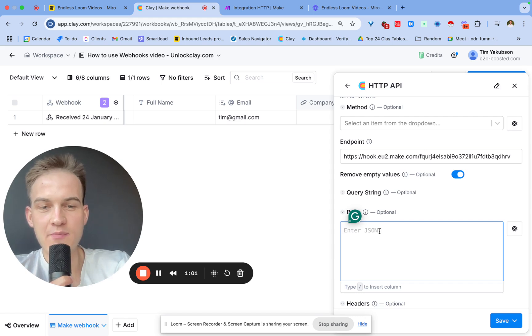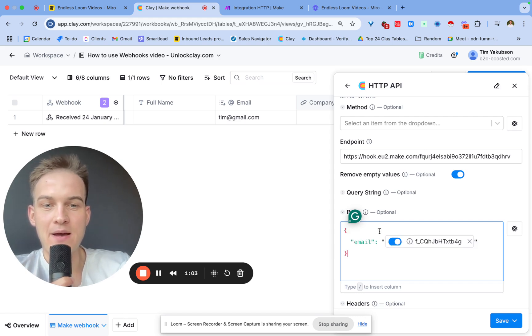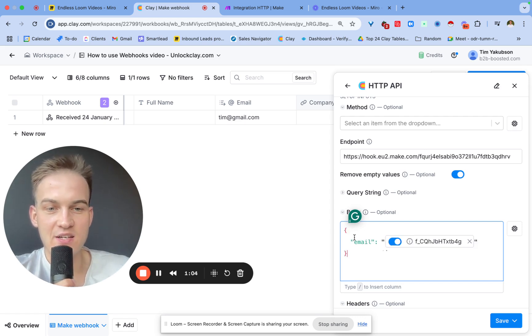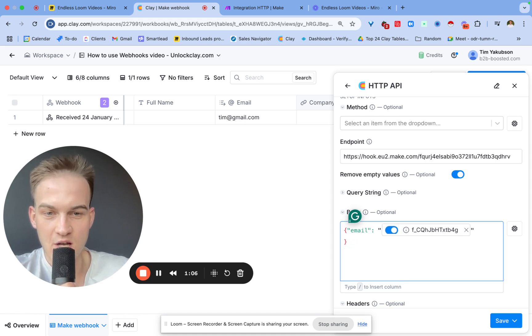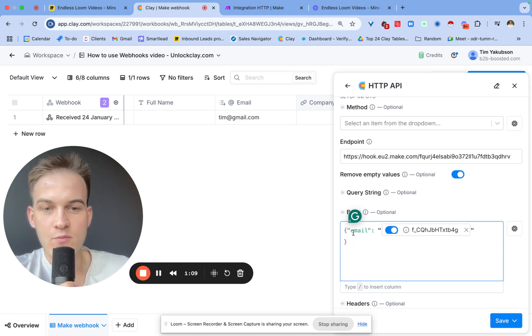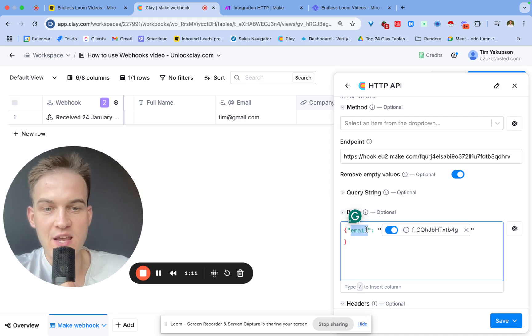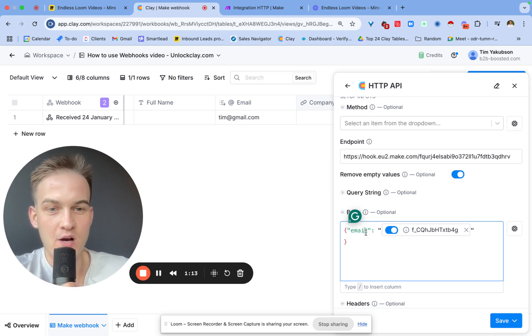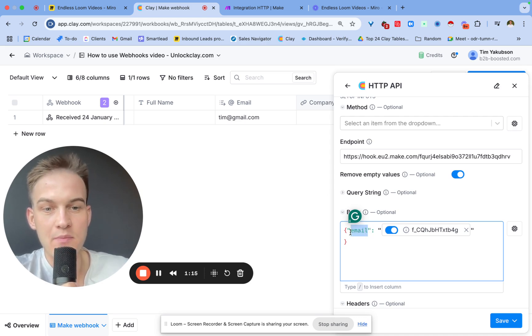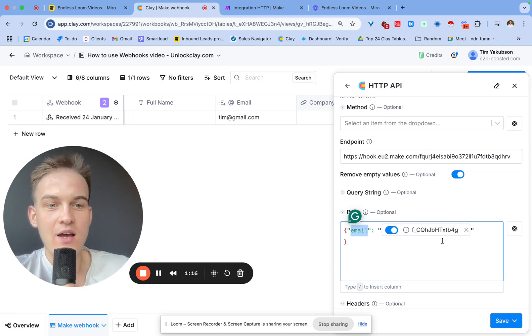Once again this doesn't matter, it's going to be different depending on the platform, but in every platform you can generate some URL link. This is where the data will basically be transferred to. In this case we'll go back inside of Clay.